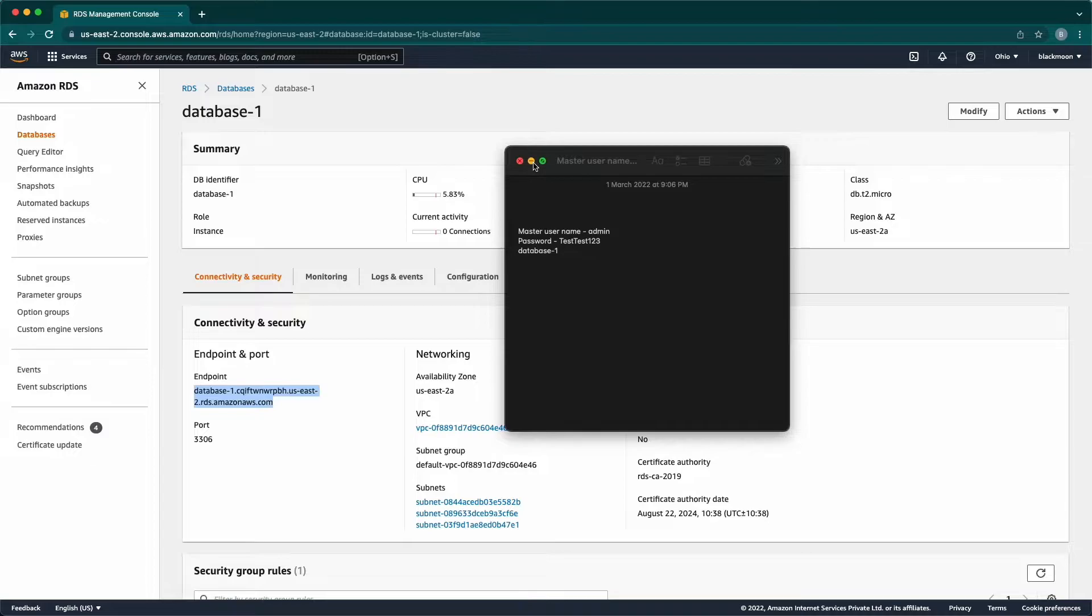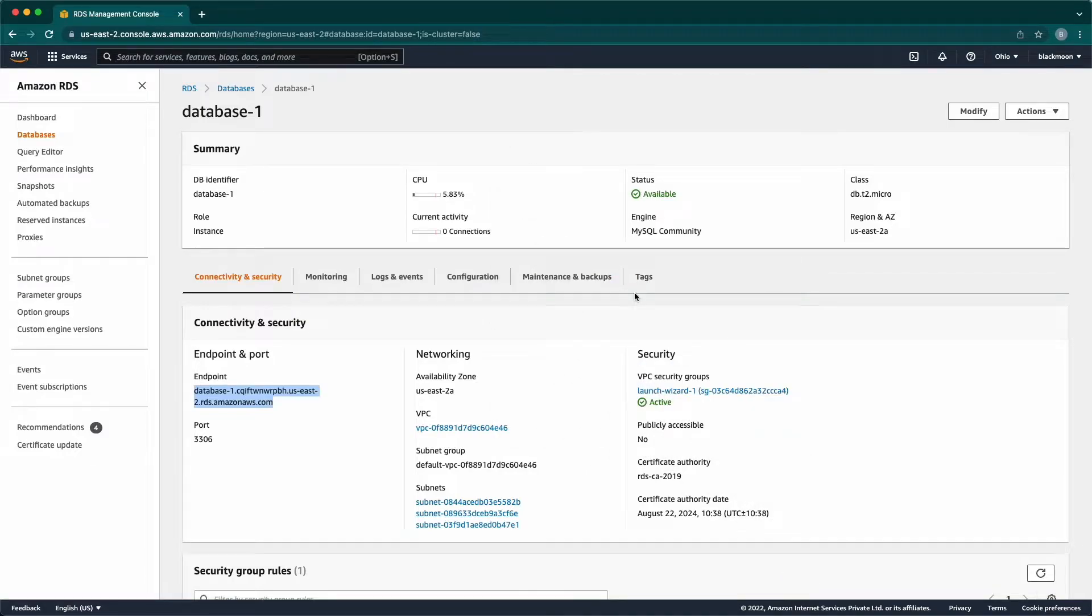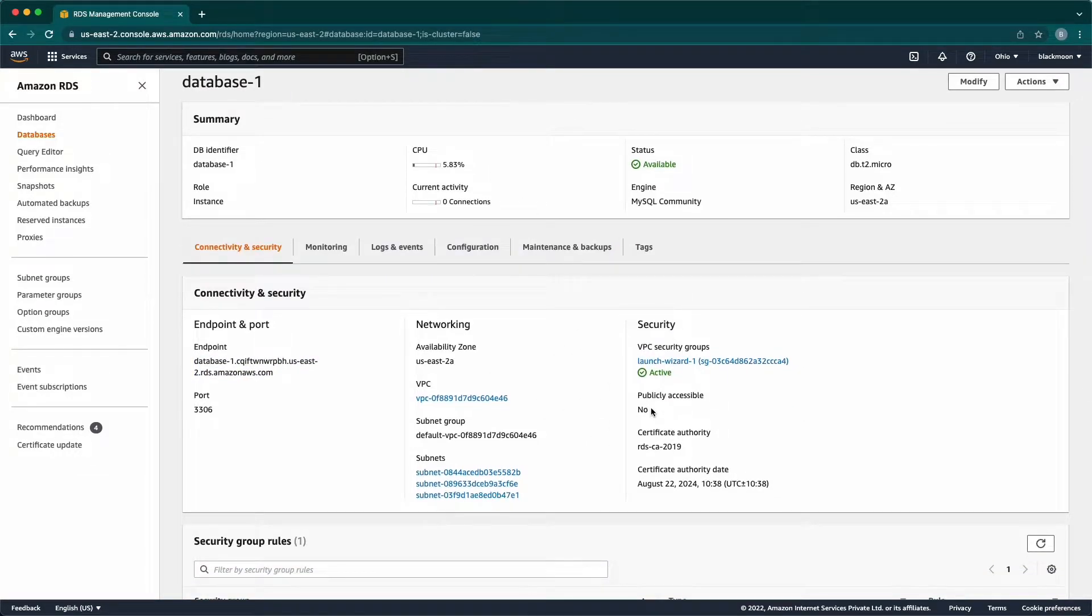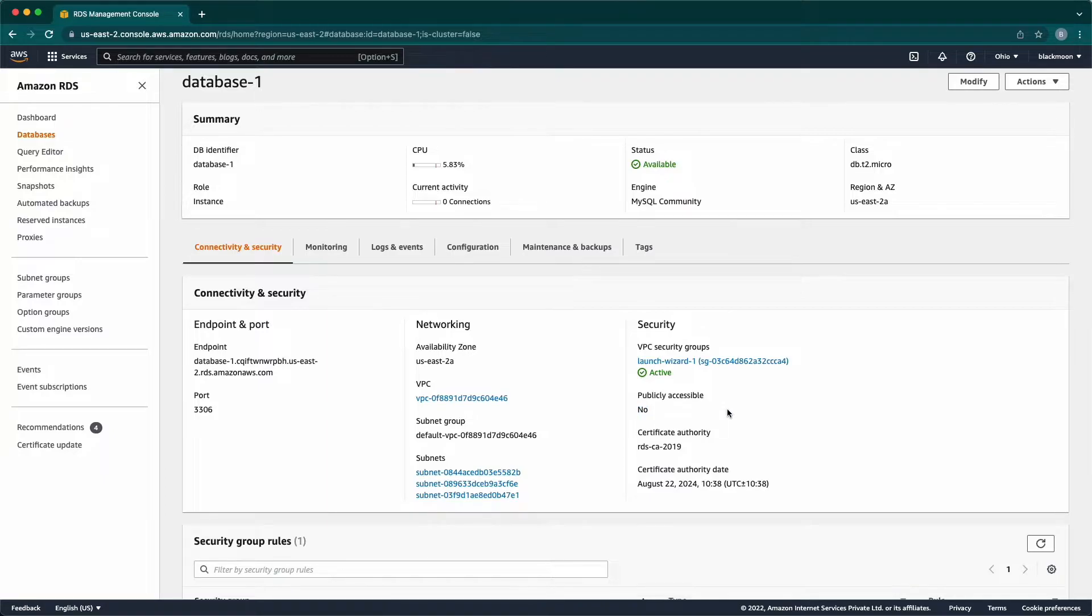Going back to the DB information to check if it is publicly accessible. It is now. So, going to modify the DB.